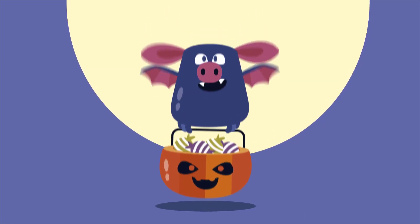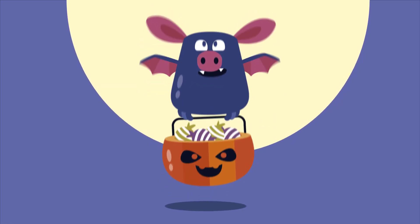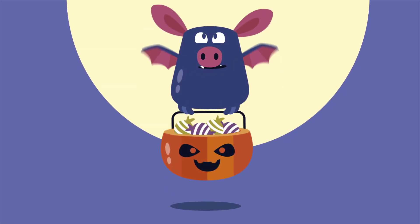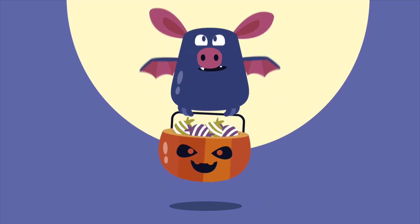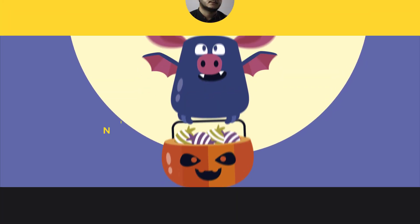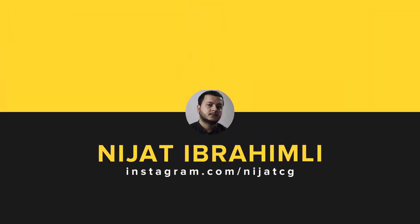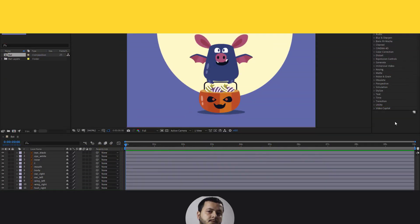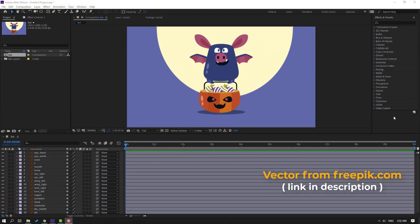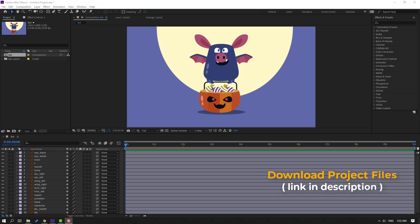Hi guys, welcome to my new video. In this video I'm going to show how to make this bat animation with After Effects. Let's get started. Vectors from freepik.com — I will add the download link and project files.